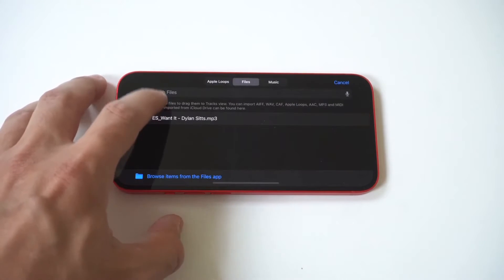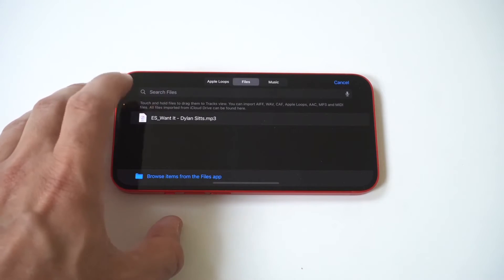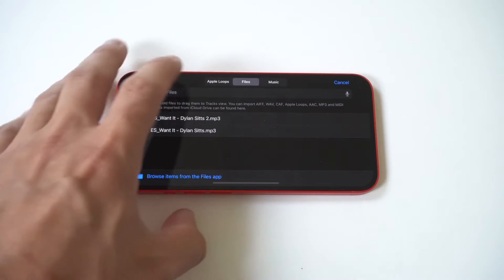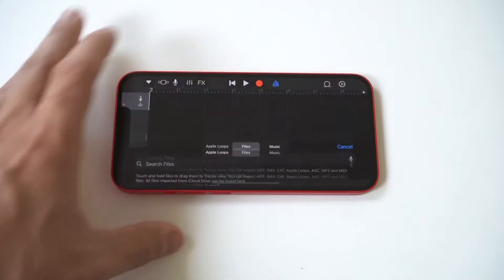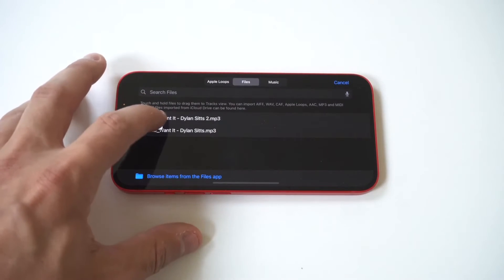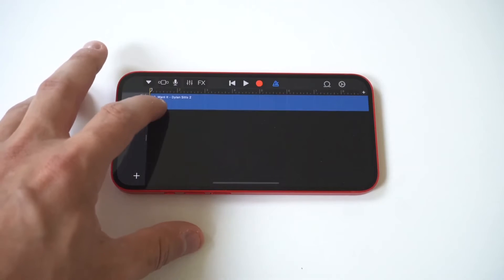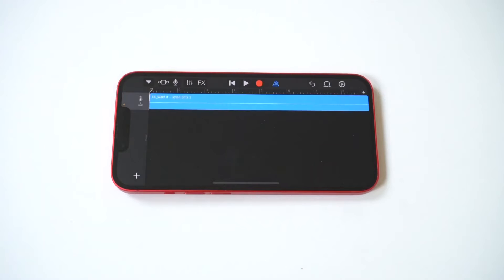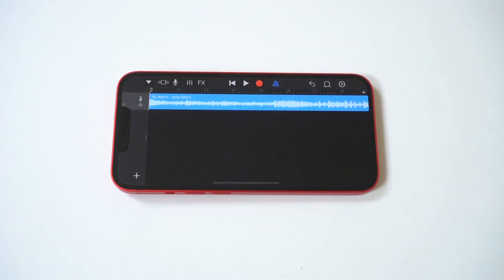Step 5: Select the loop symbol on the upper right side of the screen. After the window opens, you can now choose the song you want, either from Apple Loops, Files, or Music. If your song is saved on iTunes, choose Music. If it's on your device's files, choose Files. And if it's on Apple Loops, choose Apple Loops.